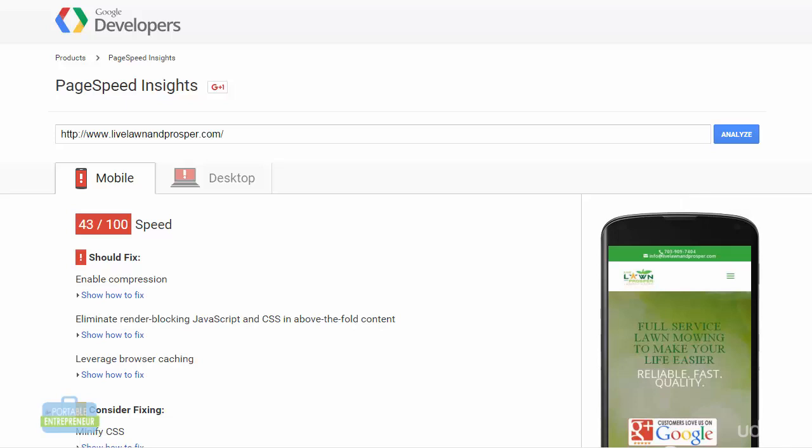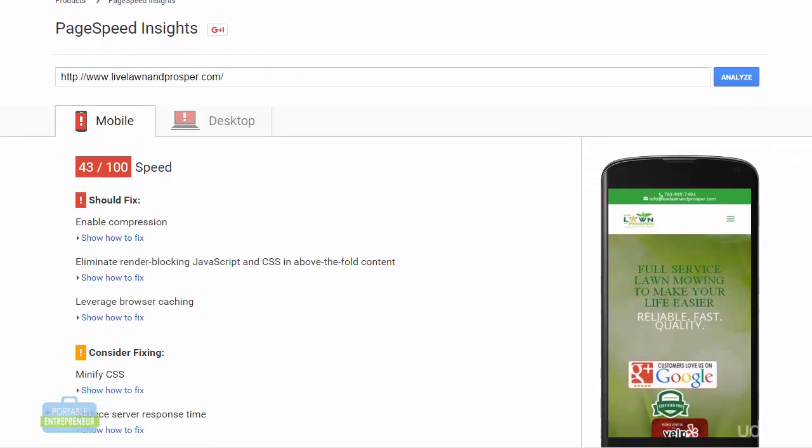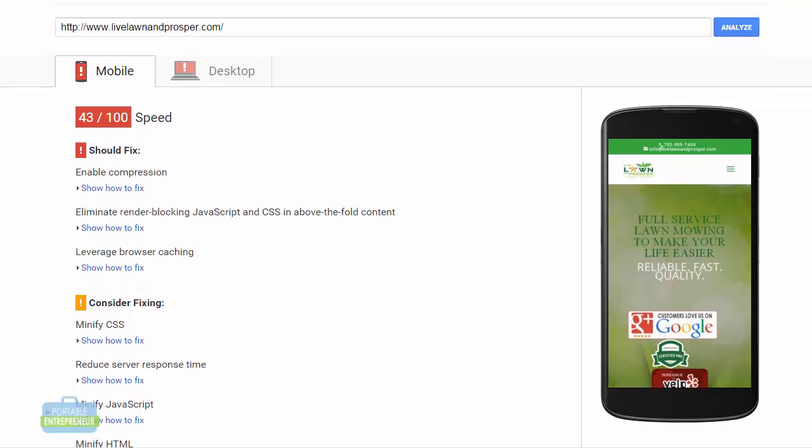So we went ahead and uploaded that. Now, what I see here is that my score has dramatically decreased despite me going in and having fixed some of the issues. So I can continue to work on some of the suggestions that they are listing here. But my score has gone way down.